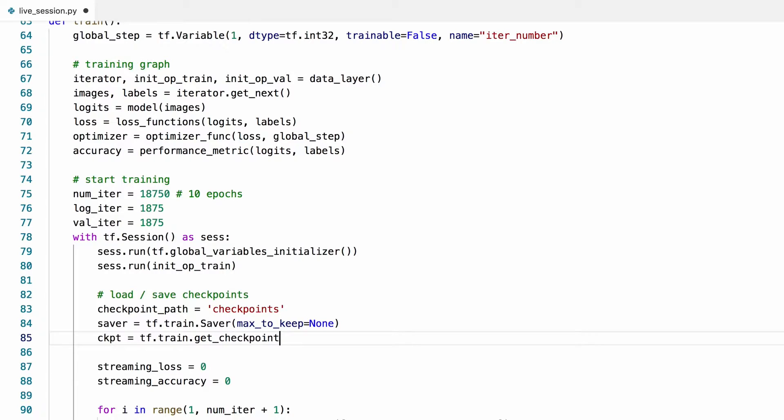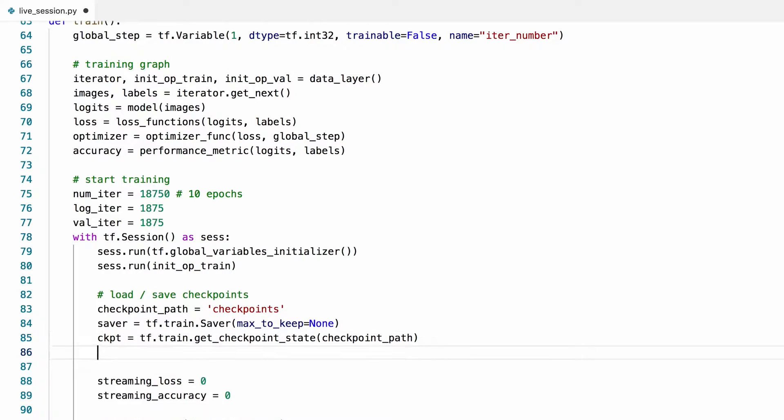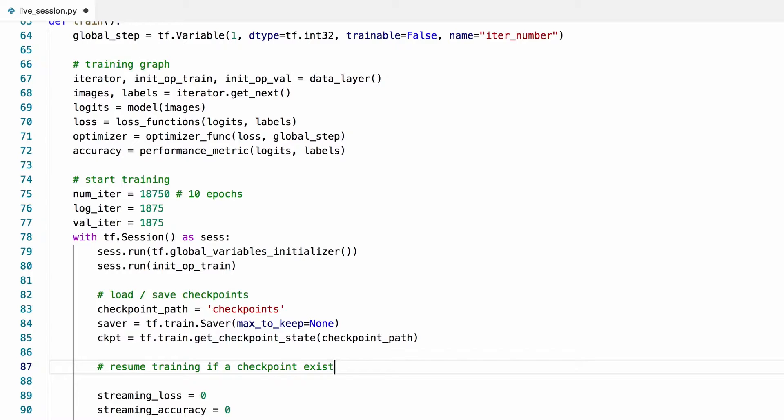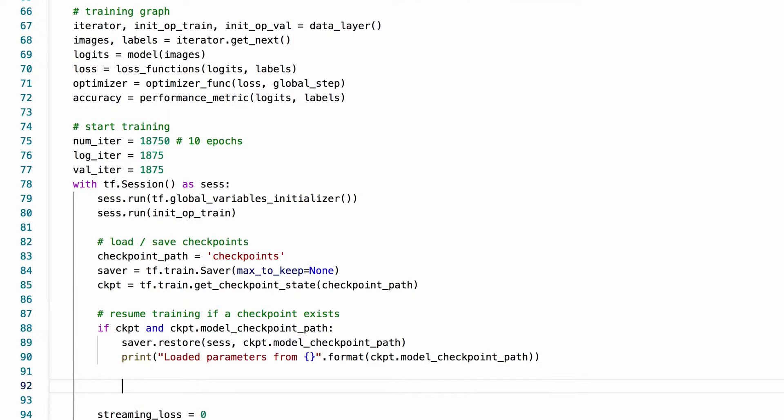Now I'm going to check whether we have already saved any checkpoints or not. And if we do have checkpoints already in this directory, we should continue training from there. So I'm going to resume training here if a checkpoint exists. I'm just going to copy the code block here. You don't have to memorize this.